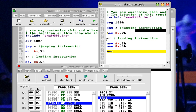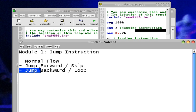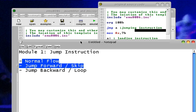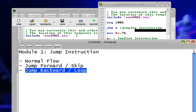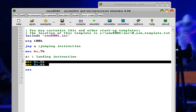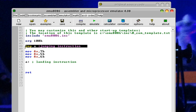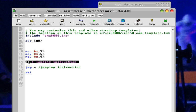That is how the jump forward or skip instruction works. We are able to skip a part of the code. Let's now proceed to the jump backward or loop. In the jump backward instruction, the jump instruction is below the landing instruction.